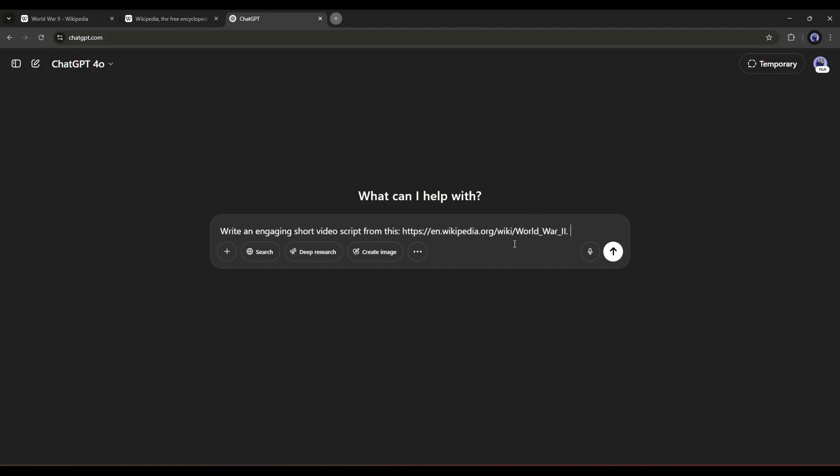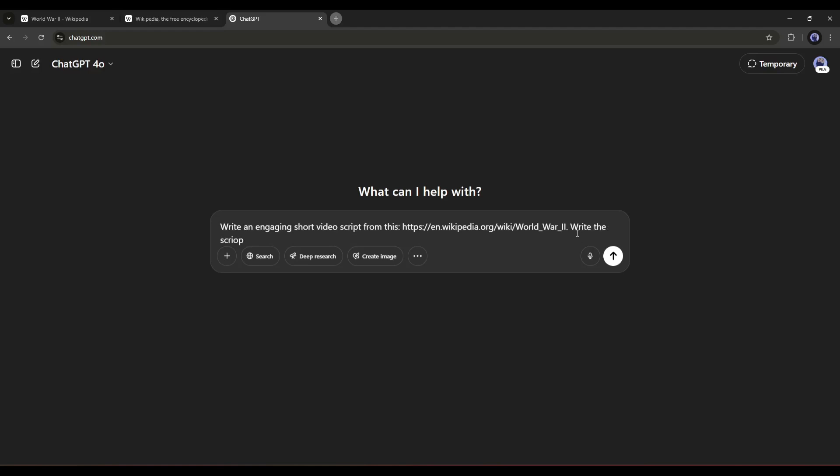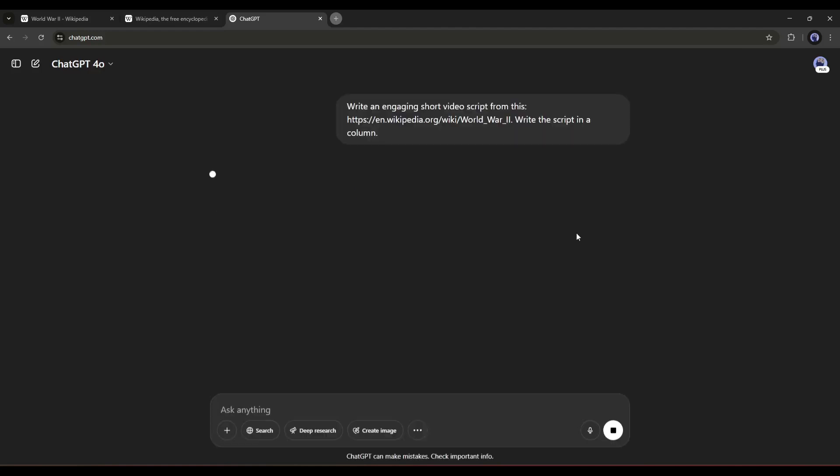Here I mention short video only for tutorial purposes. If you want to create a long video, you can mention the length of the video. After the URL, I am typing, Write the script in a column and hit the enter button.